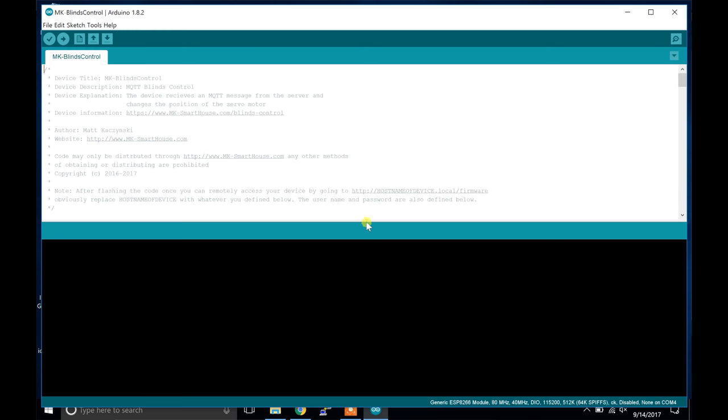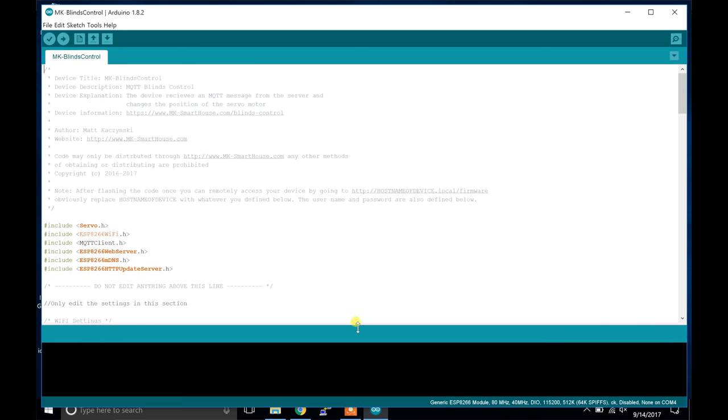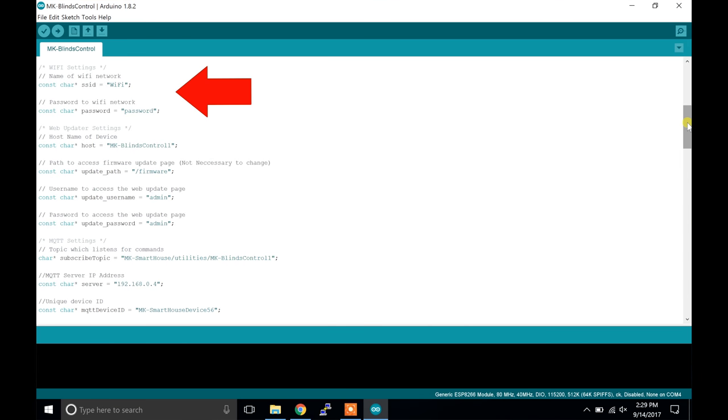It should bring up the code for the blinds control and there are only a few things that we have to change. The first thing is the WiFi settings, which are the SSID and password, so change those according to your network. Please keep in mind that the ESP8266 only works on 2.4GHz, so type in your 2.4GHz WiFi SSID and password, not your 5GHz. Also when adding the information, only change what is inside the quotation marks.